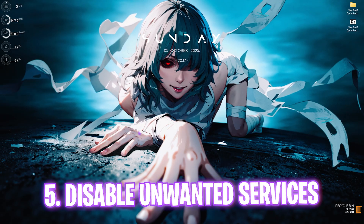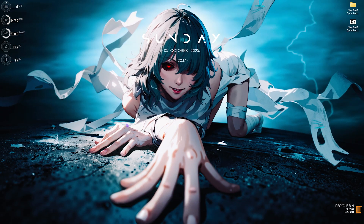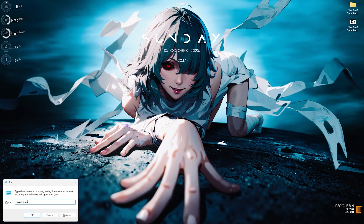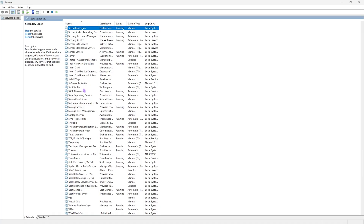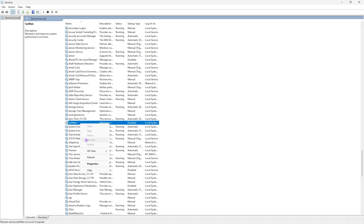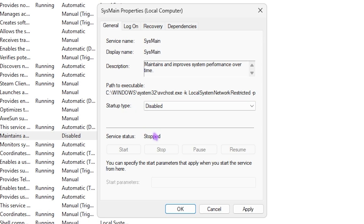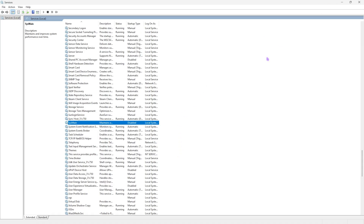Next step is disabling unwanted services like SysMain. Press Windows + R, type 'services.msc', and press Enter. Select any service and press S to navigate down to SysMain. Right-click it, go to Properties, set the startup type to Disabled, click Stop if it's running, then click Apply. SysMain is basically Prefetch — it runs in the background constantly using CPU and RAM resources. Disabling it reduces the load on your RAM.